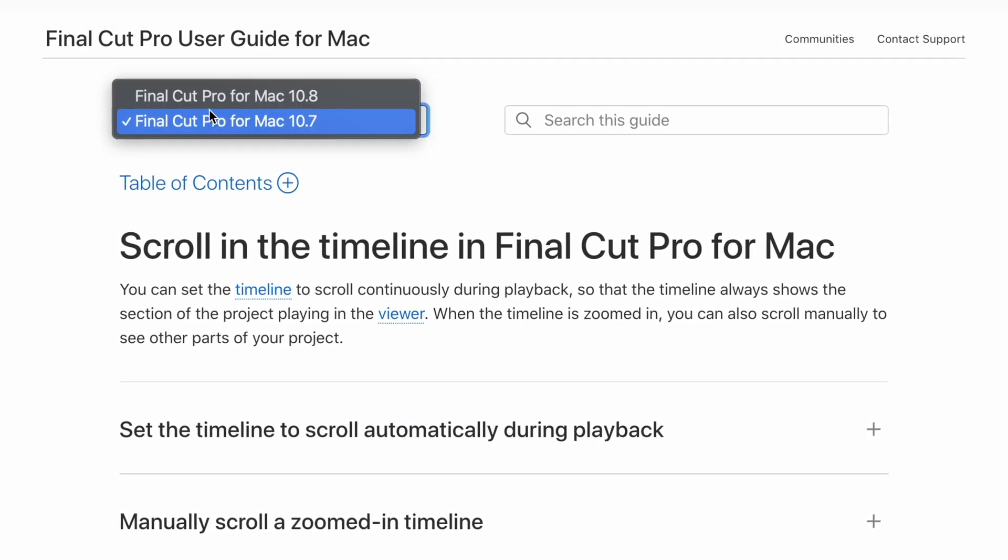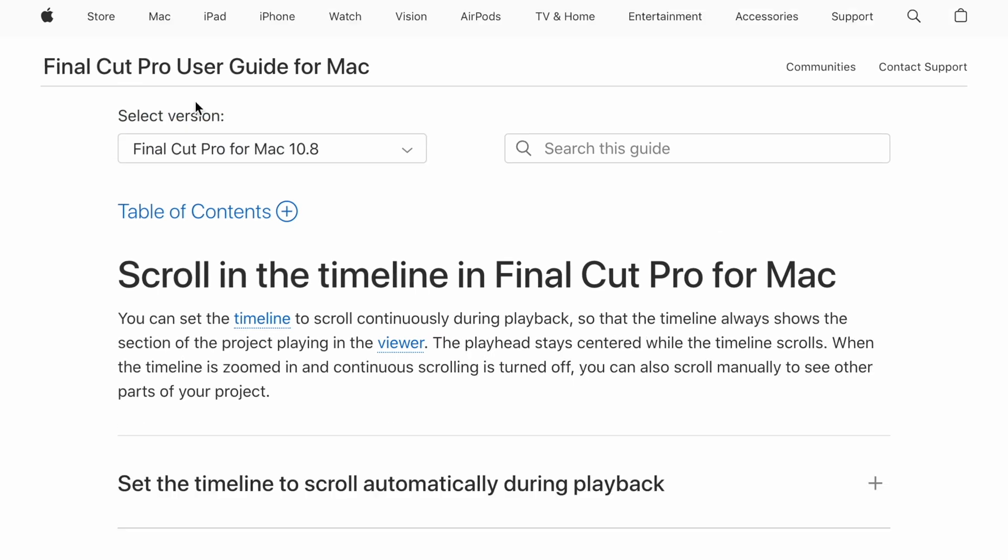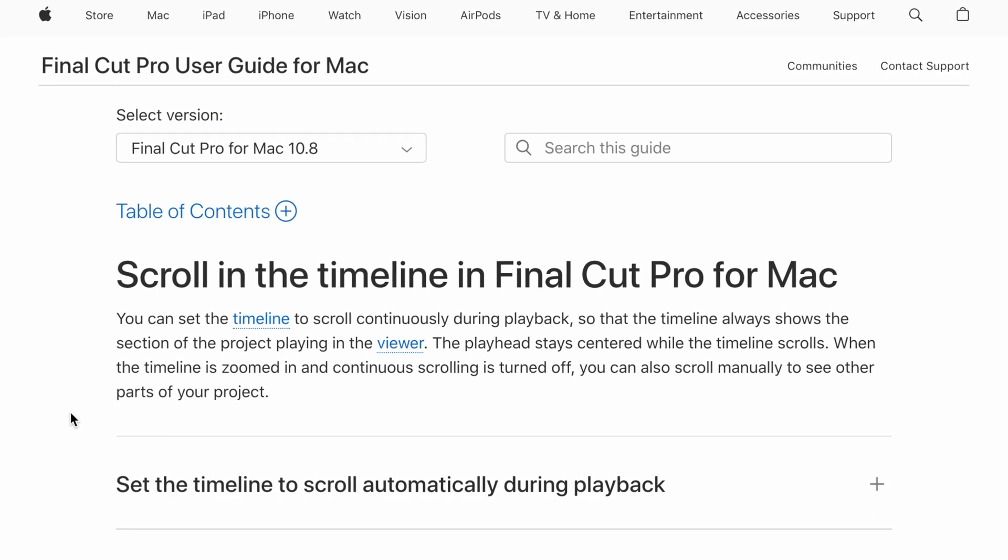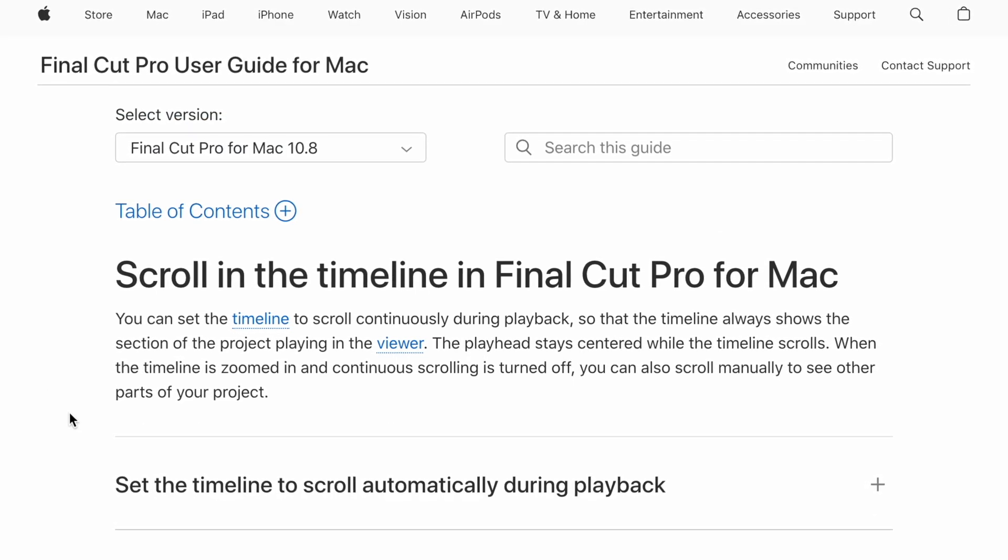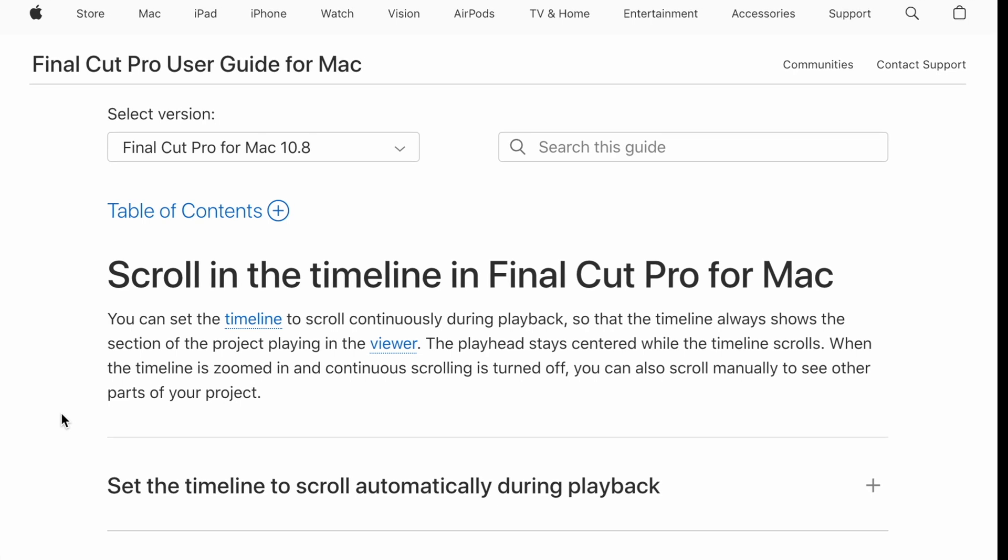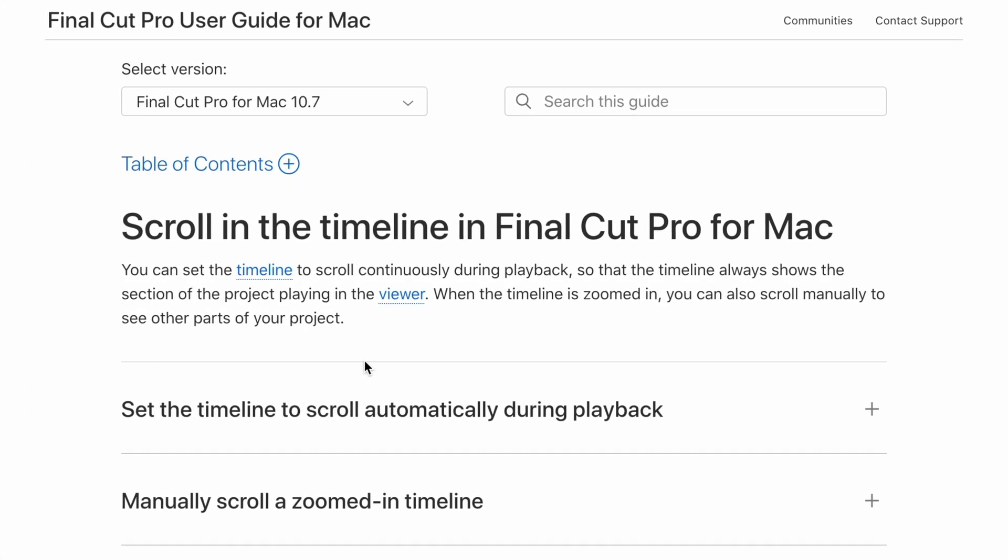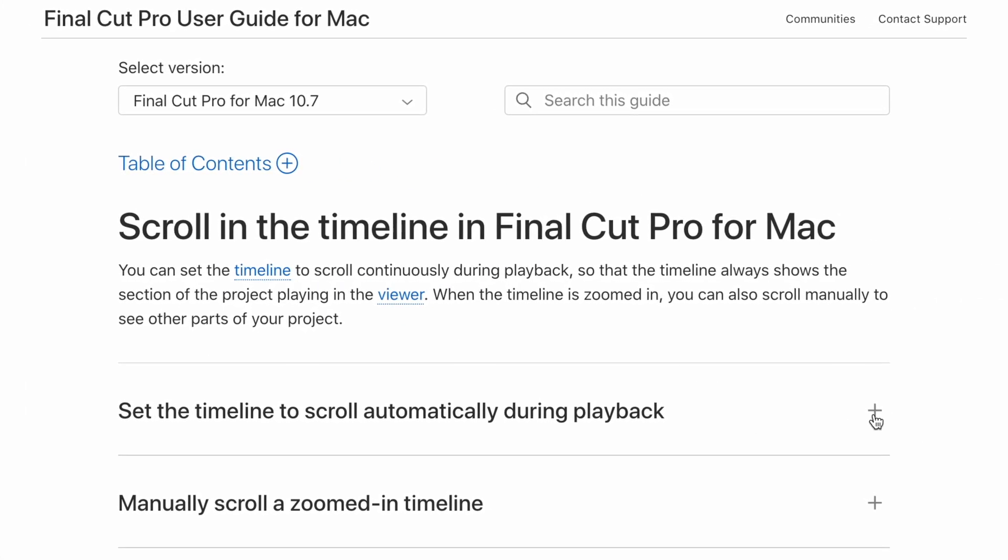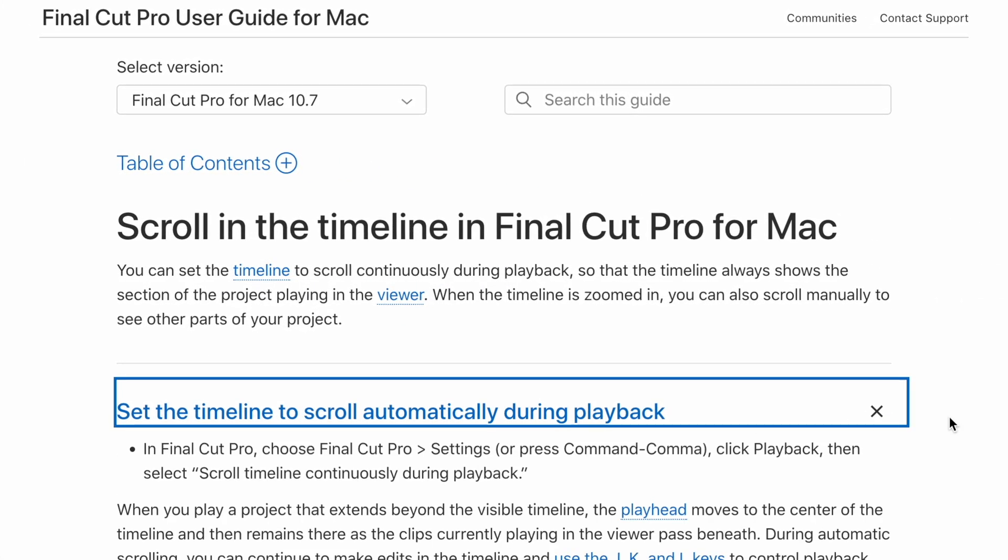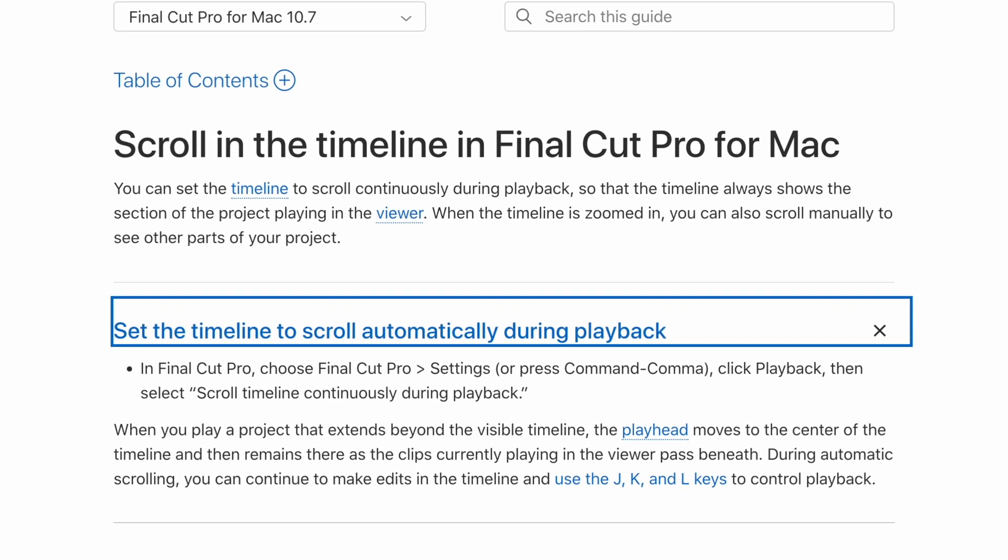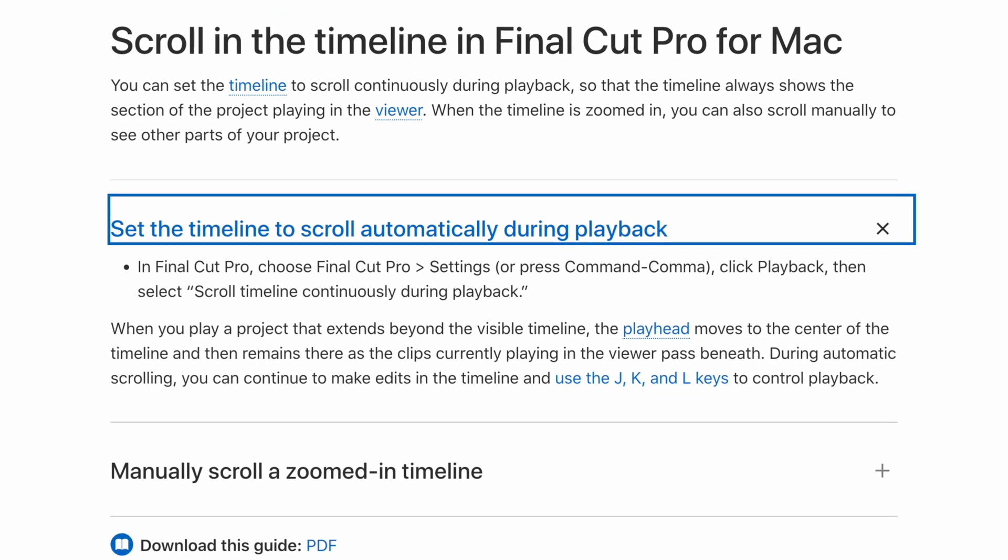I want to show you a tool in the Final Cut Pro 10.8 timeline that is definitely helpful and did not exist before. Although it was introduced in the 10.7 version of Final Cut Pro, Apple only added the automatic timeline scrolling toggle in the 10.8 update. So what is it?